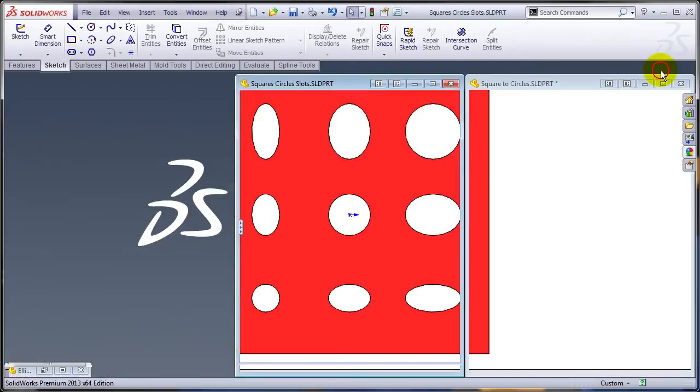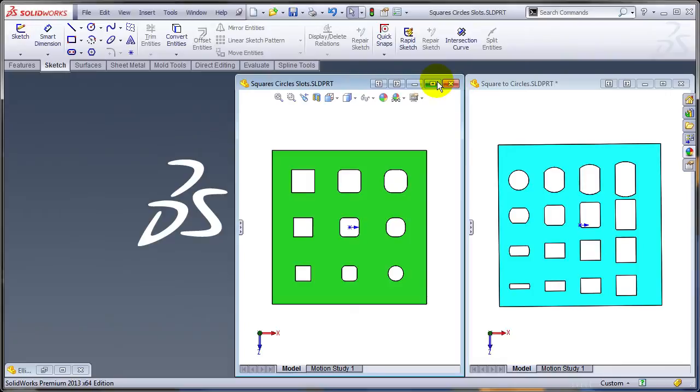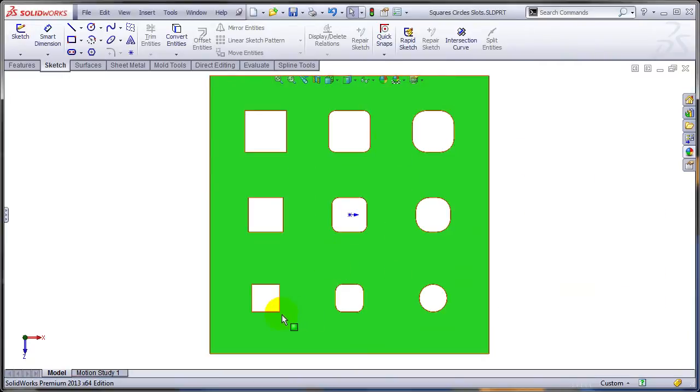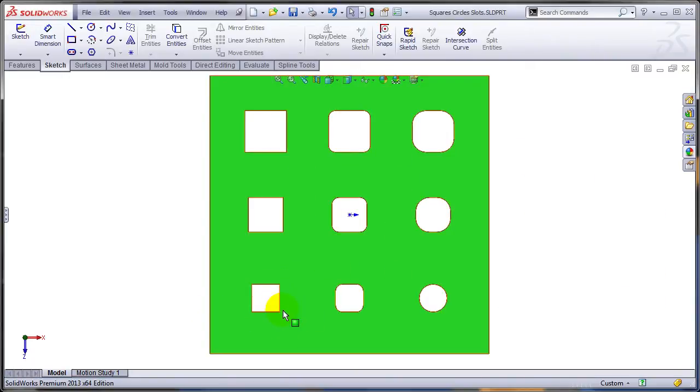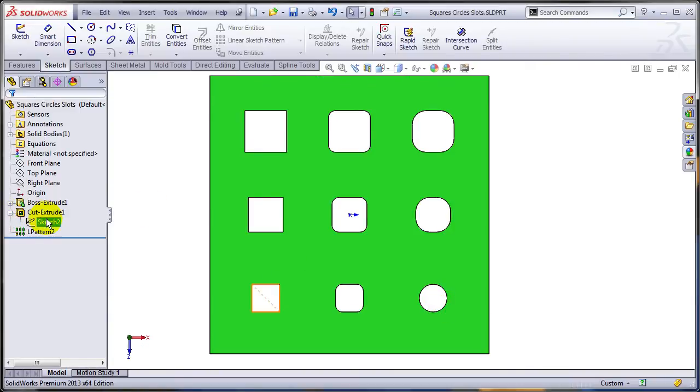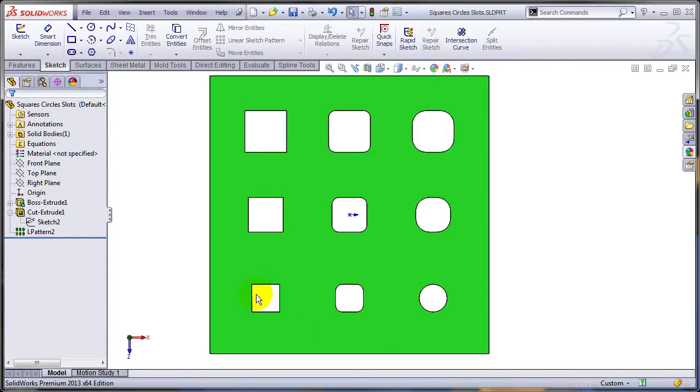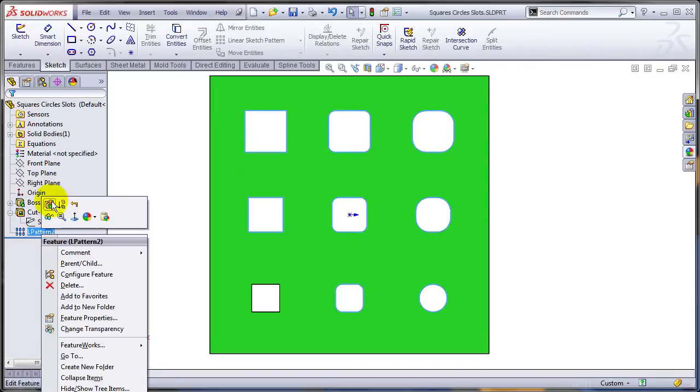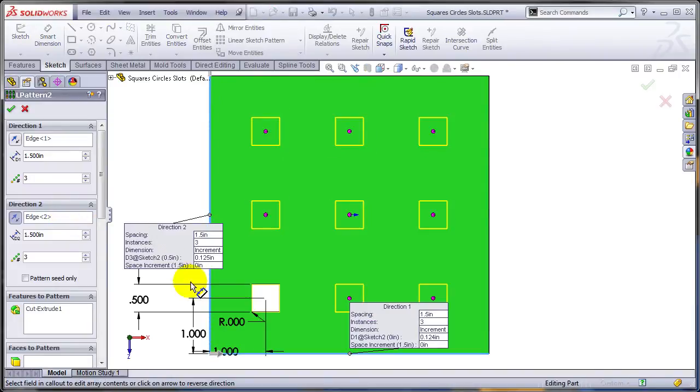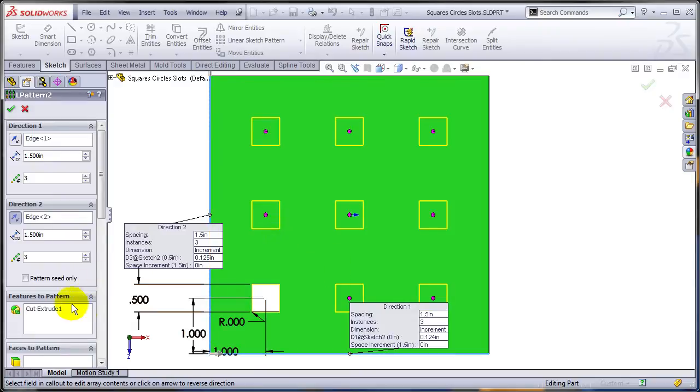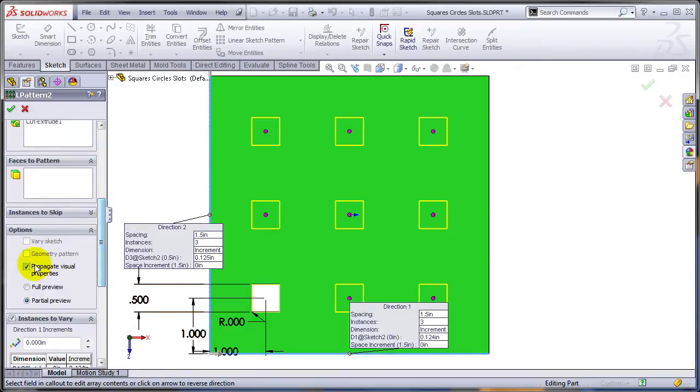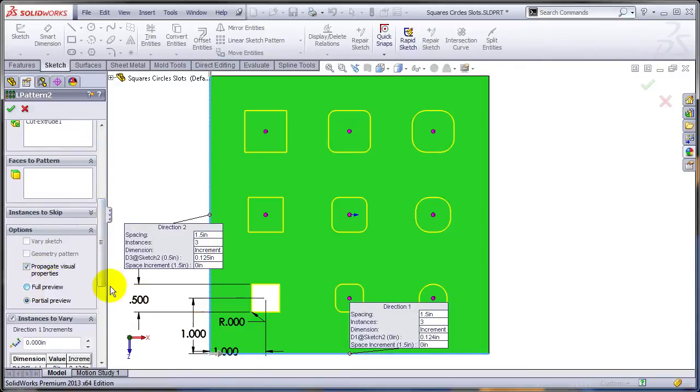Let's take a look at the next example where I'm going to try to transition from a square to a circle. And I did that by having a rectangle here that has been filleted on the corners. And in the pattern, I'm going to vary the size of the fillet in one direction